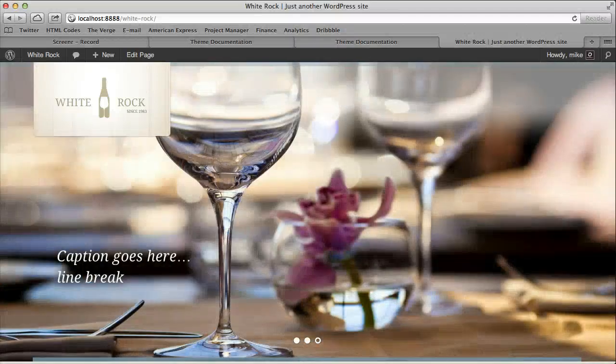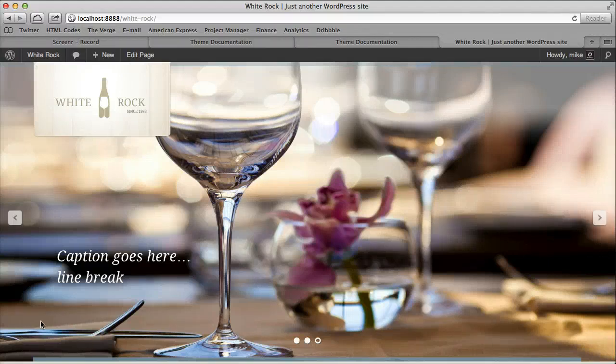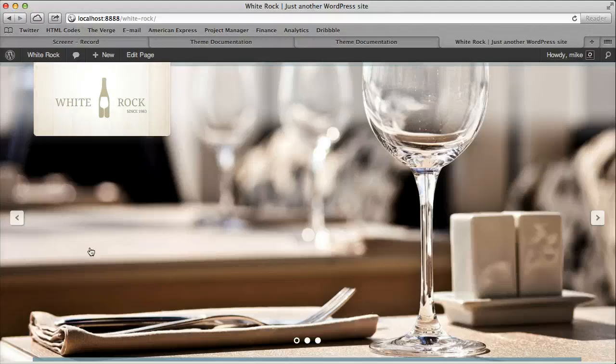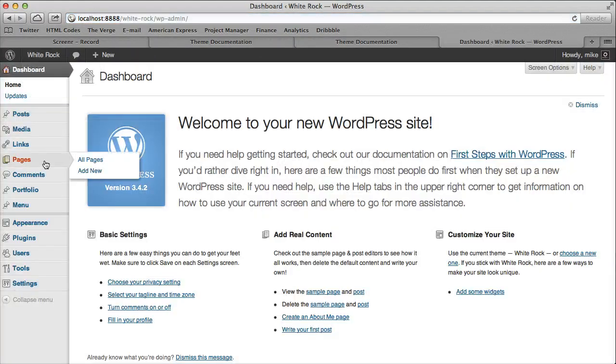All right, I wanted to go over real quick how to do the contact and sidebar pages. So the first thing to do is let's go ahead and create some pages.